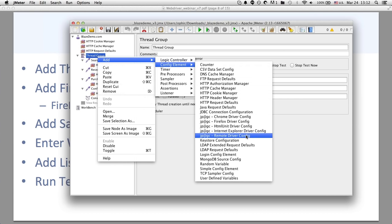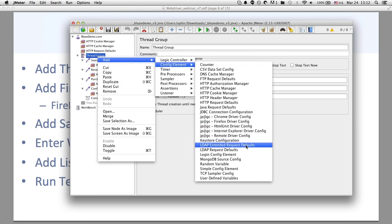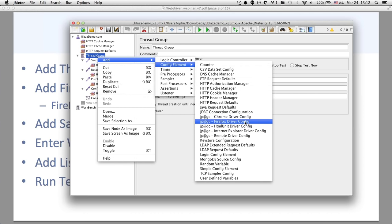Out of all these different browsers, the Firefox one is the easiest to use and install — it should take just a few seconds. The others definitely work but are more complex. Also, if we want to run this in the cloud with BlazeMeter, BlazeMeter currently supports the Firefox driver config. So if you want to run large tests in the cloud, make sure it runs in Firefox.